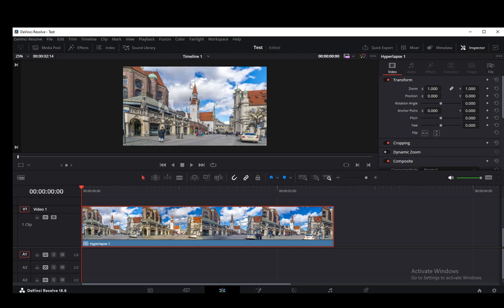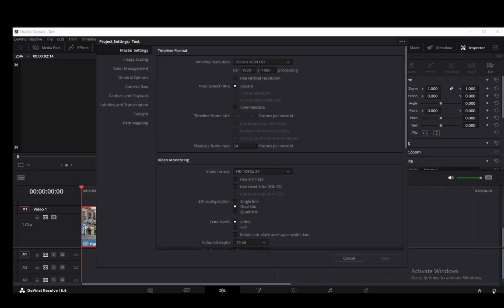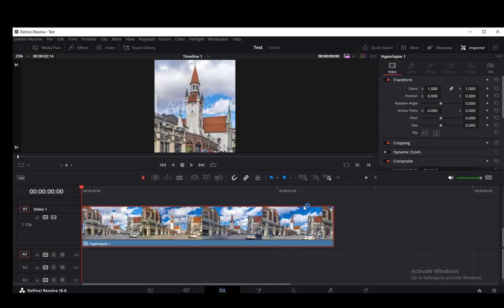It's very easy to do. All you need to do is change the project settings, which you can do through the cog right here in the bottom right, and you just have to click use vertical resolution and it's going to reframe the video in a vertical resolution.